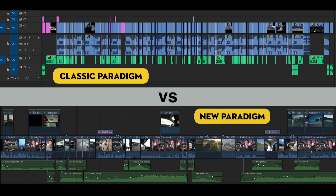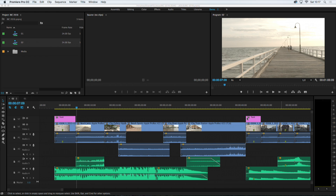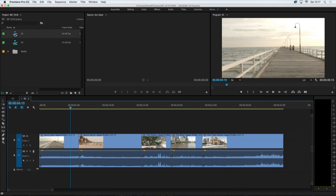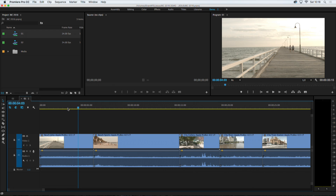So what I'm going to try to demonstrate today is the difference between the classic paradigm and the new paradigm that Final Cut Pro 10 introduced. I'm going to jump to Final Cut and to Premiere. I have a very similar project in both applications to show you some of the differences. This is Premiere Pro, and I have a very simple sequence here with just a few shots.